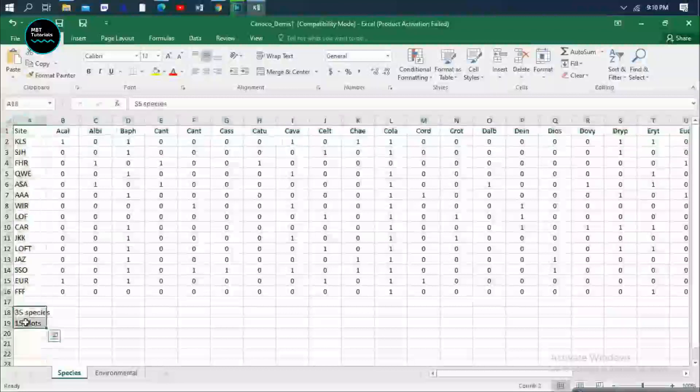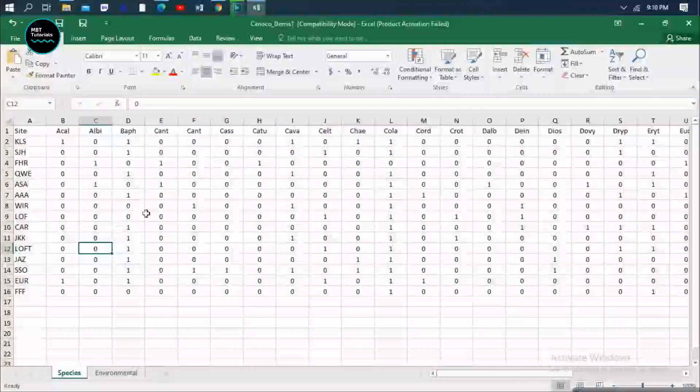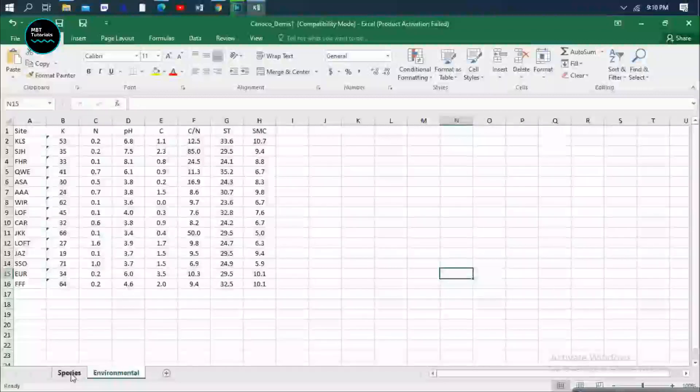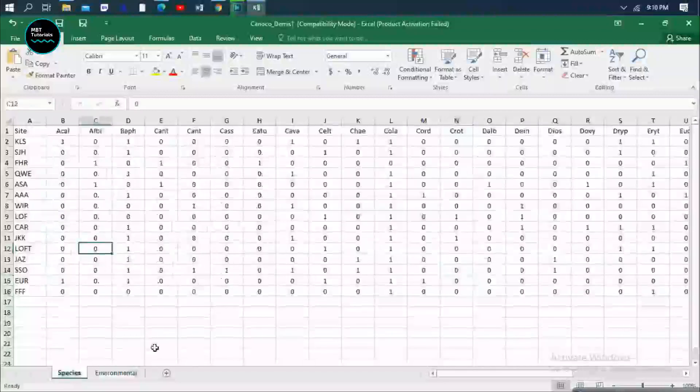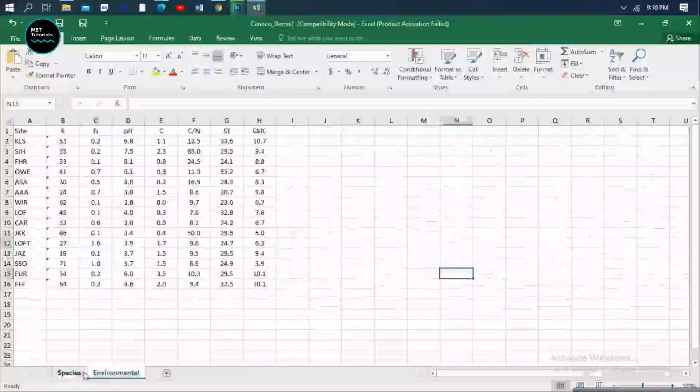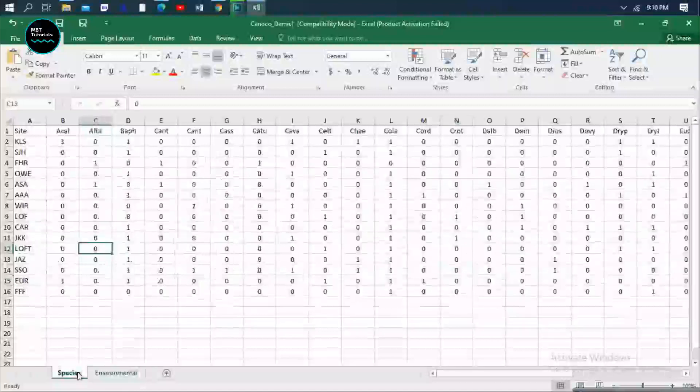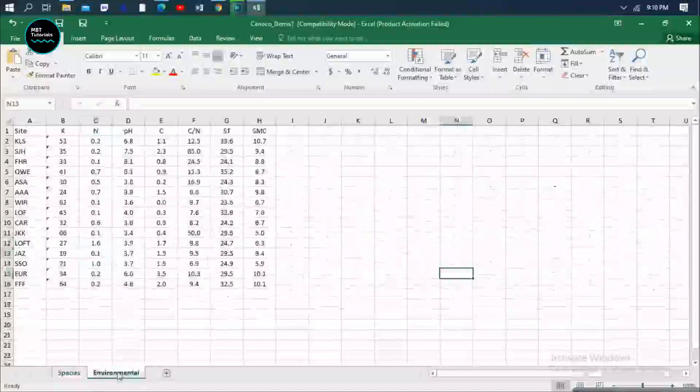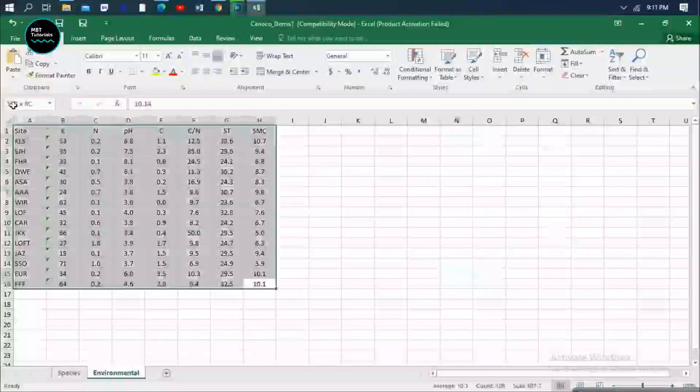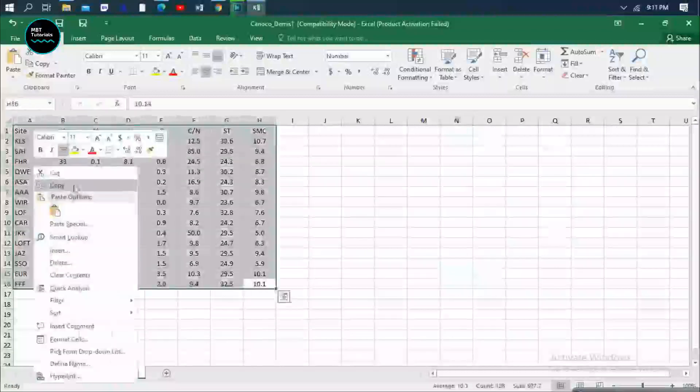As you can see, if you are combining two datasets, let's say you are using floristic data that has environmental and species, the first thing you have to do is to break down the species on their own sheet and the environmental on their own sheet.